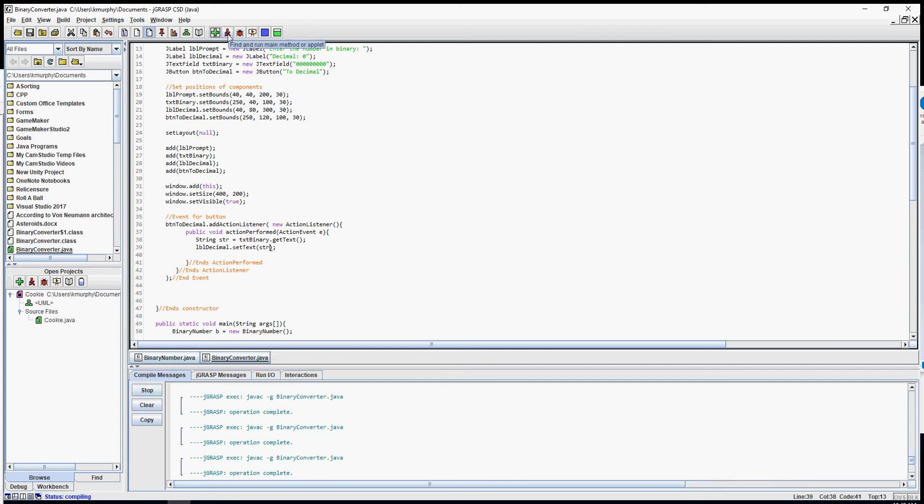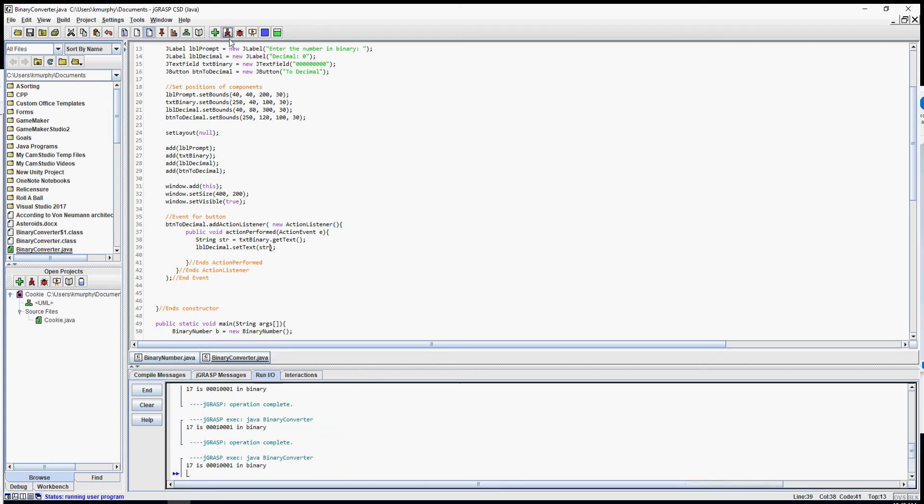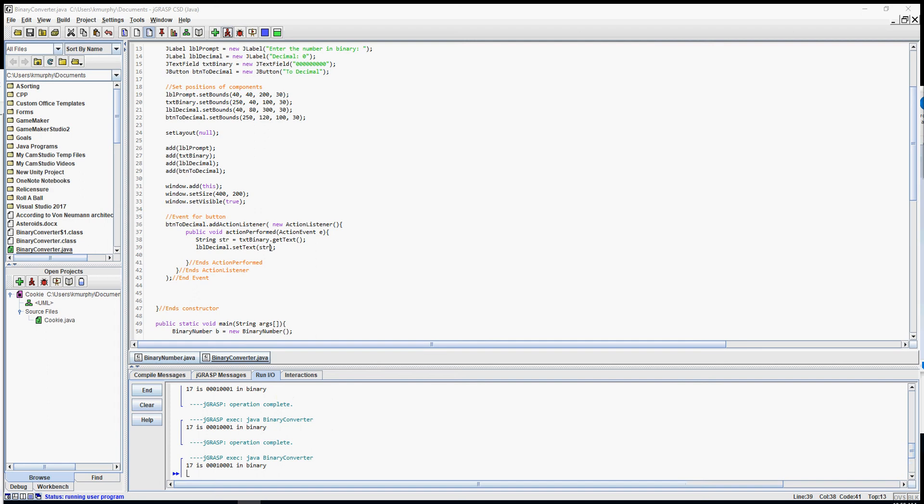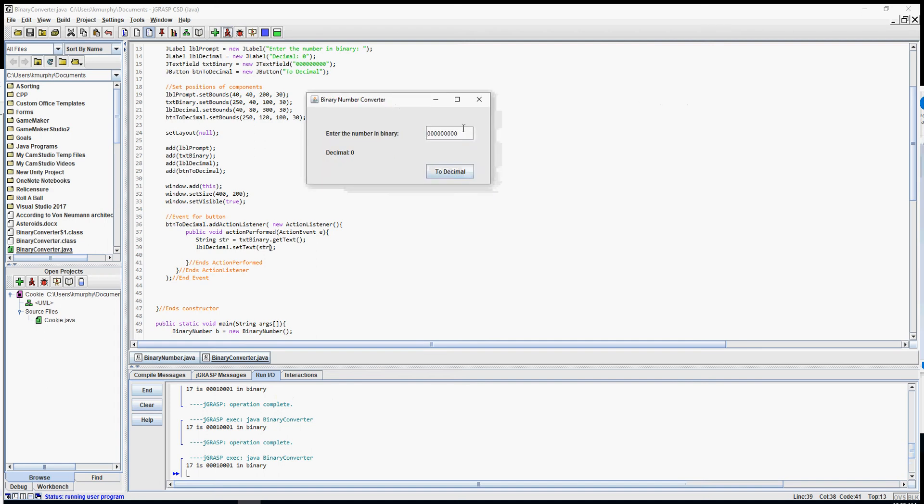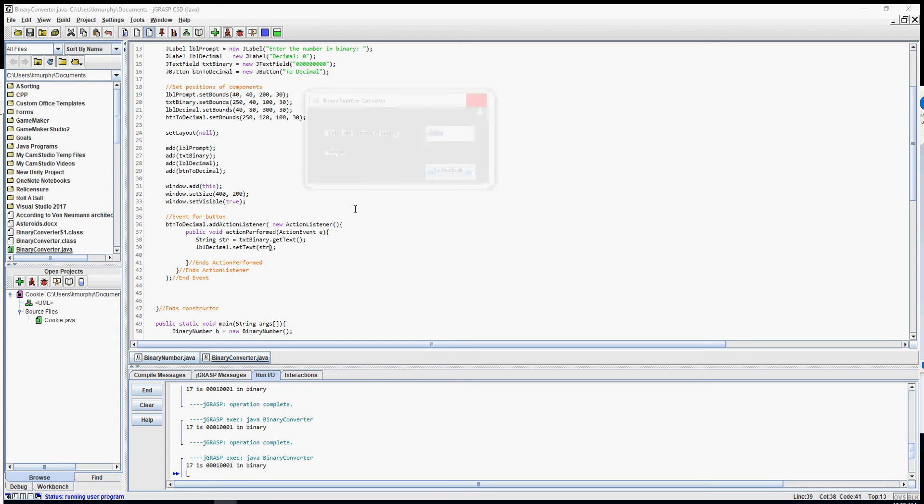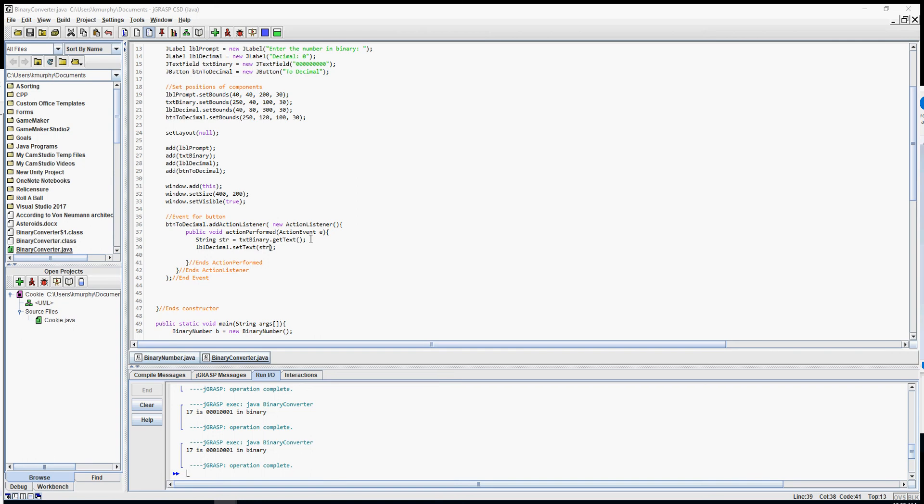Now here I want to display that in my label str. There it is. So now whatever I type into the text box will display in the label. "Hi there" - there it is, hi there. Um, what's something unique? UNIQUE. Whatever I type here gets displayed here because that's what I coded. I get the text and I display the text.